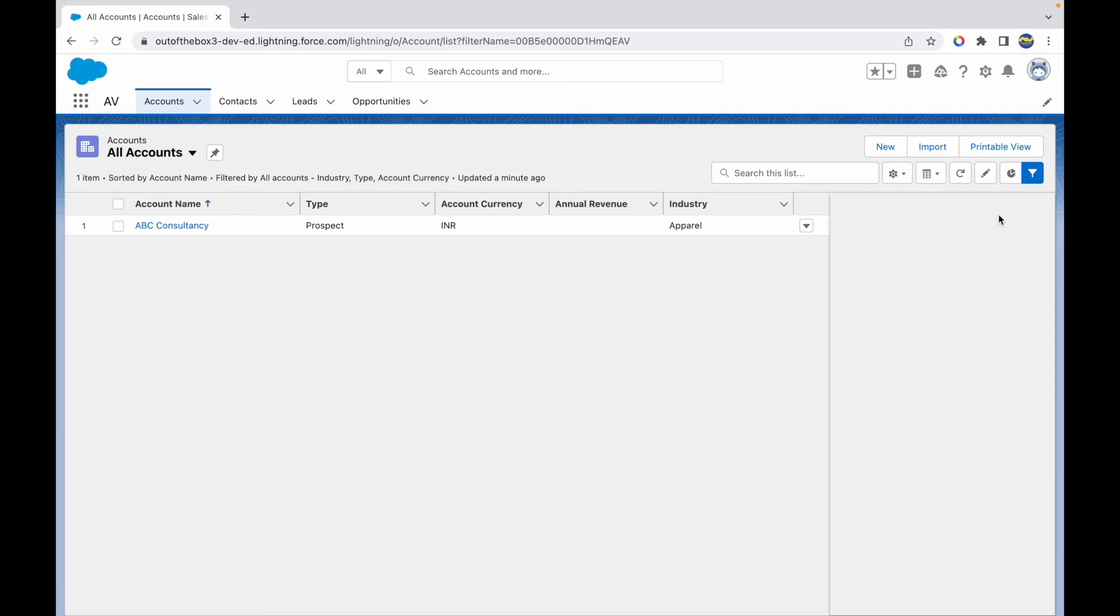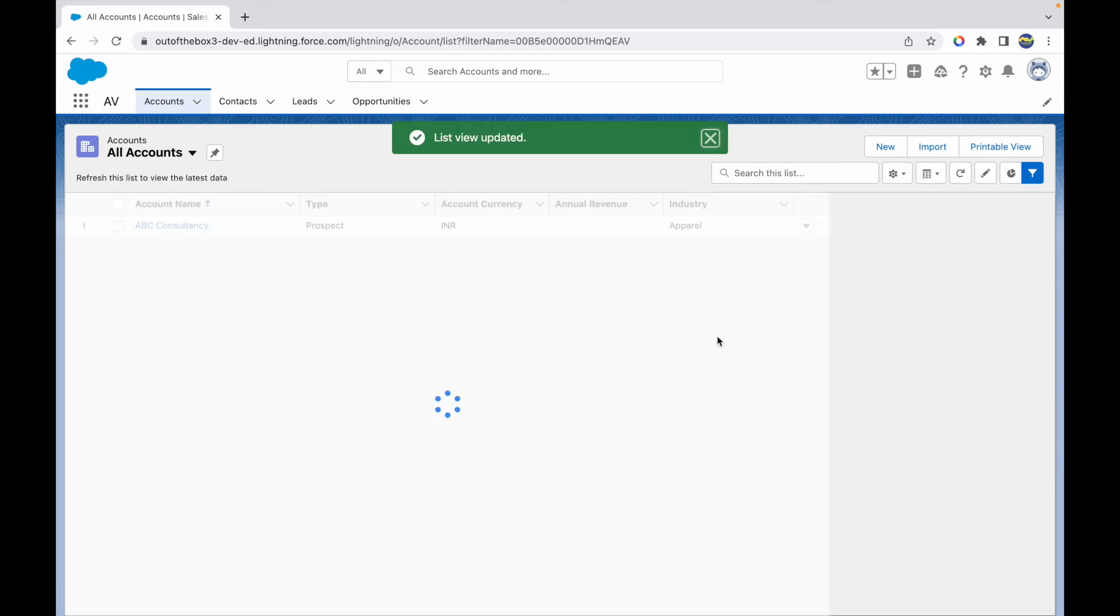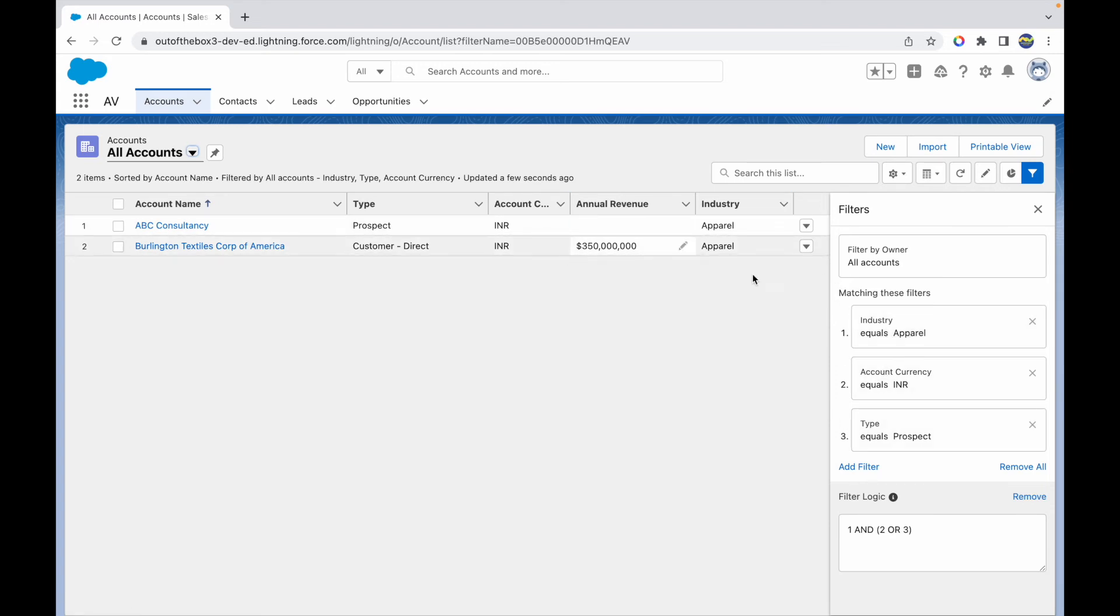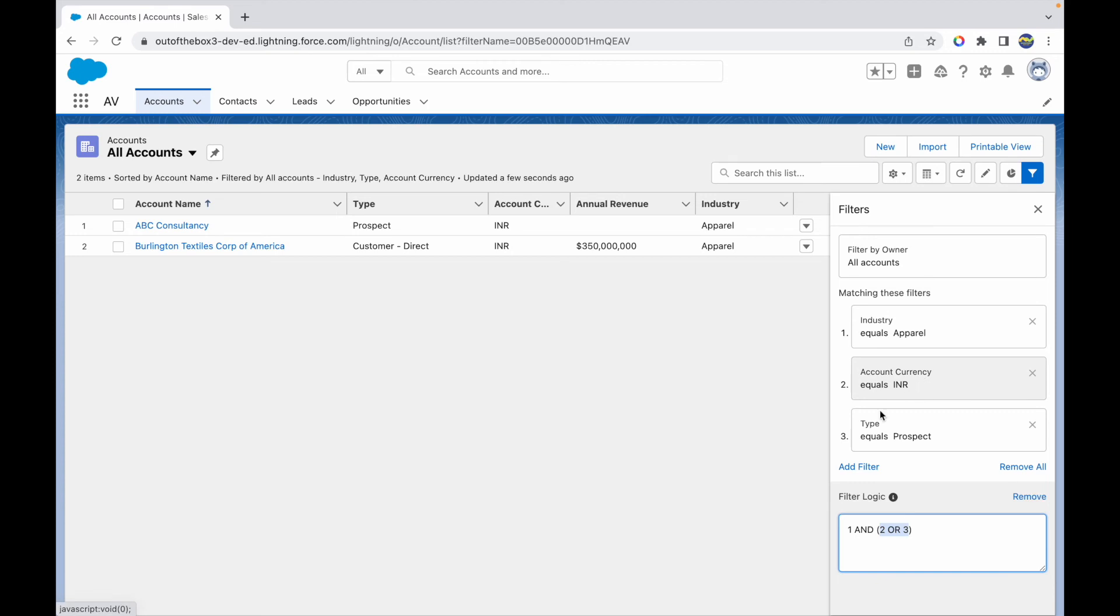Once I do that and save it, I should be able to see the updated records. I see two records. The first one satisfies the first condition - the industry is equal to apparel. Why do I see the second record? Because the industry is apparel and one of these is true: either account currency is INR or type is equal to prospect. I don't see the type equal to prospect for the second record, but the account currency is INR.